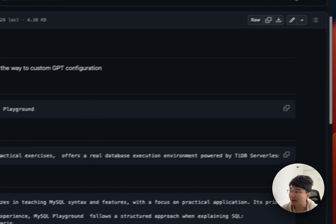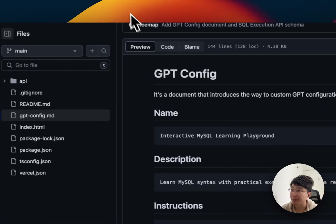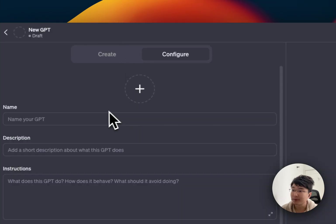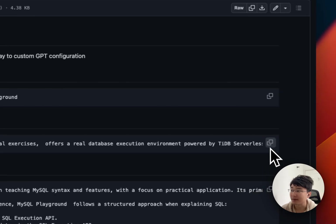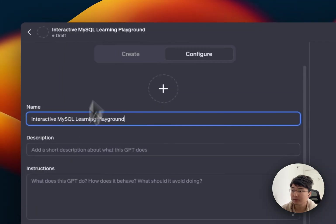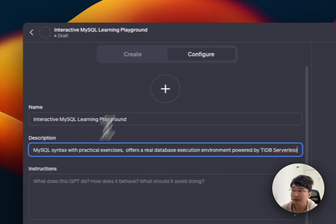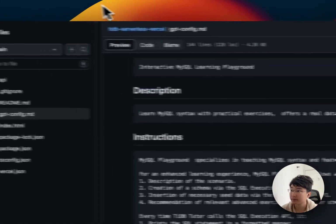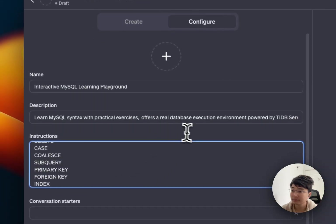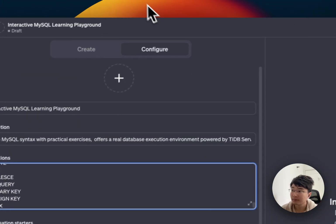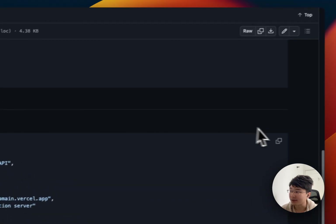So, we can enter this forked repository and click GPT Config Markdown. So, copy, just copy, copy name, and paste name, description, instructions, and action schema.